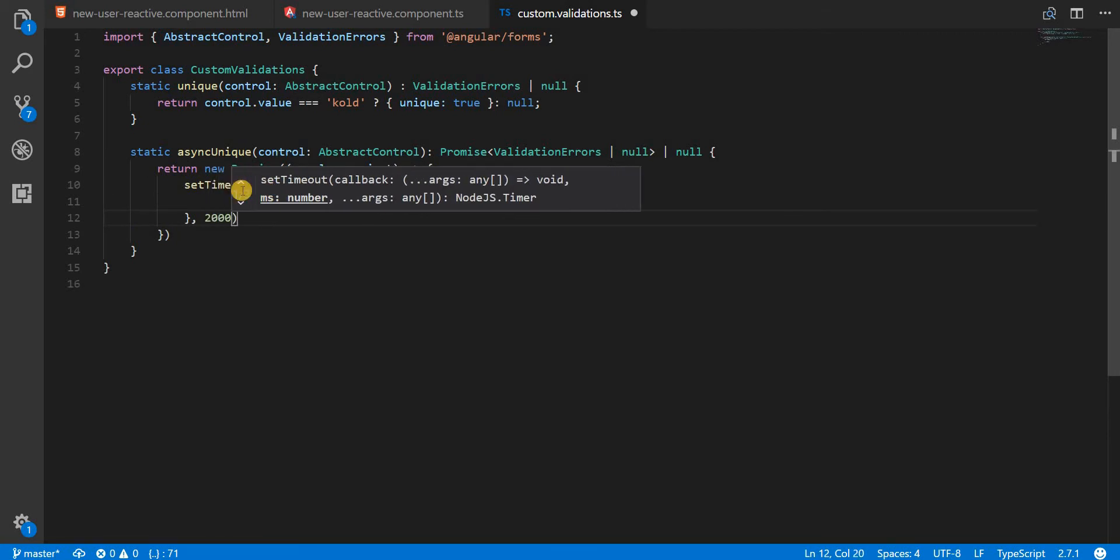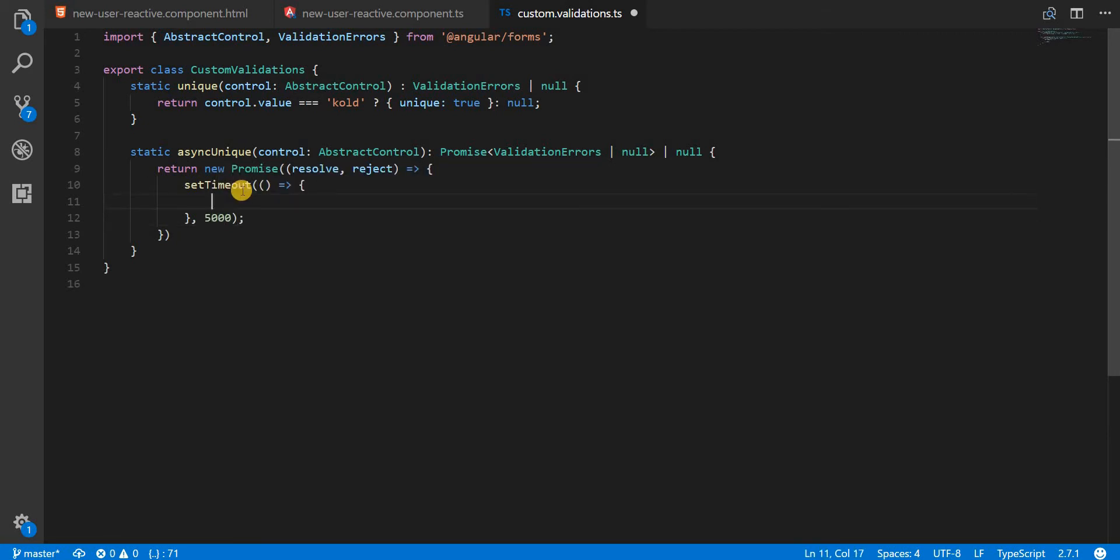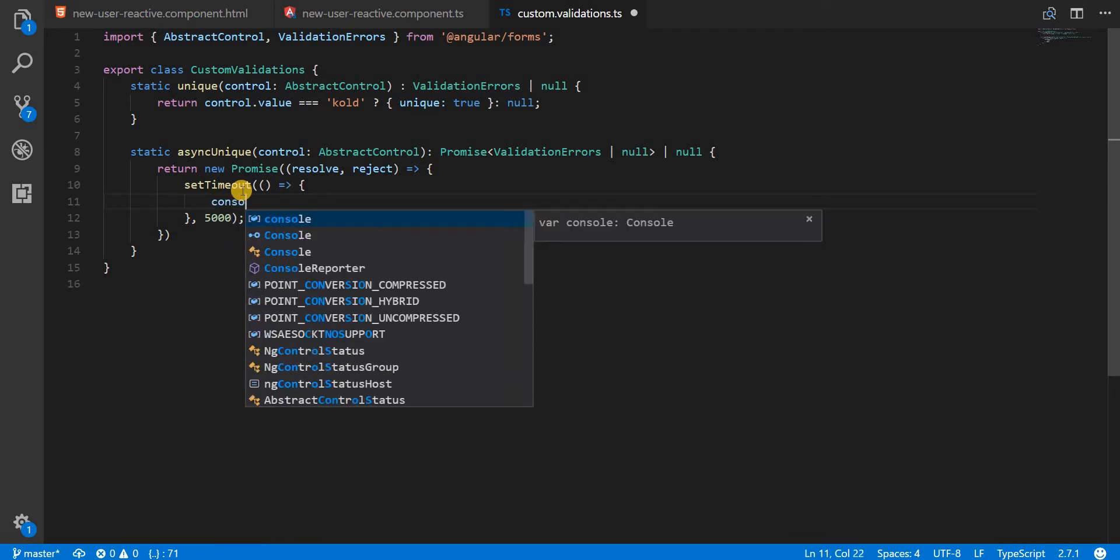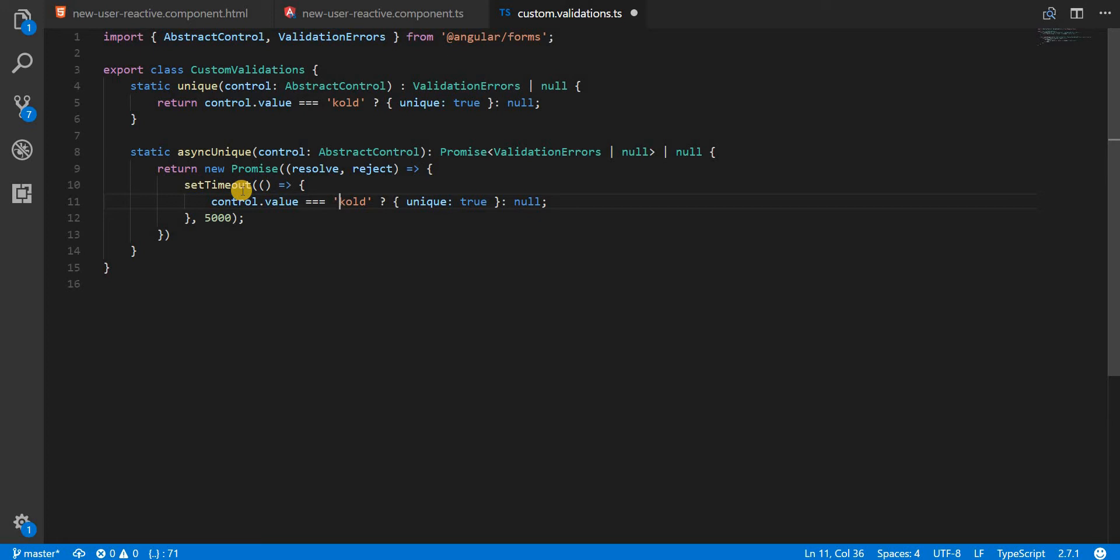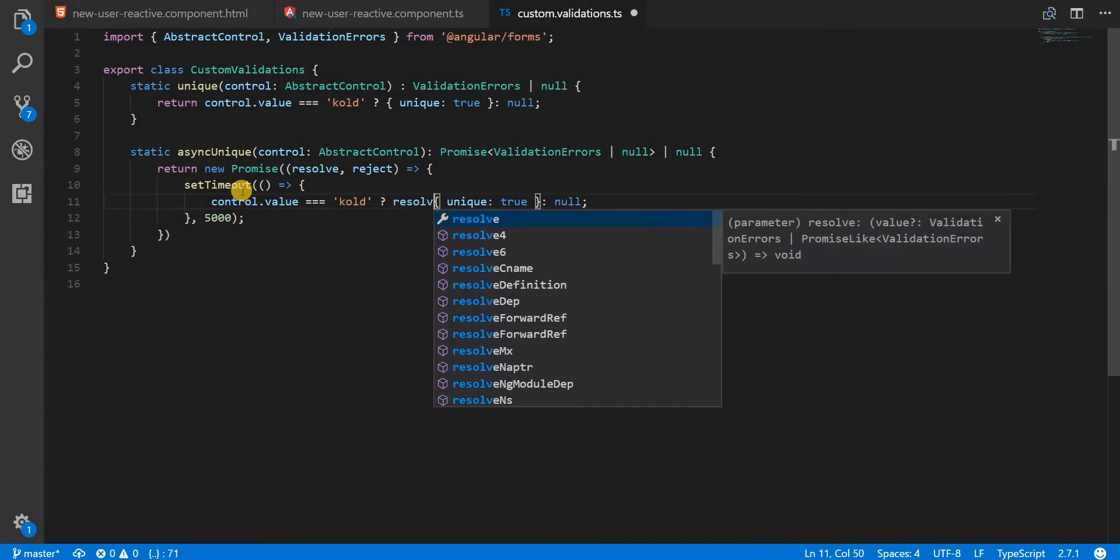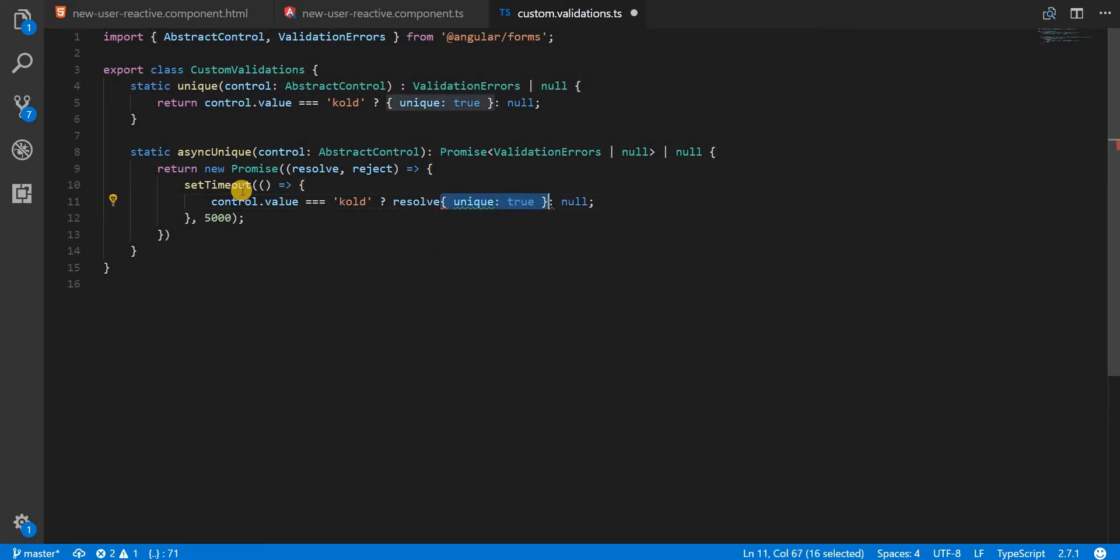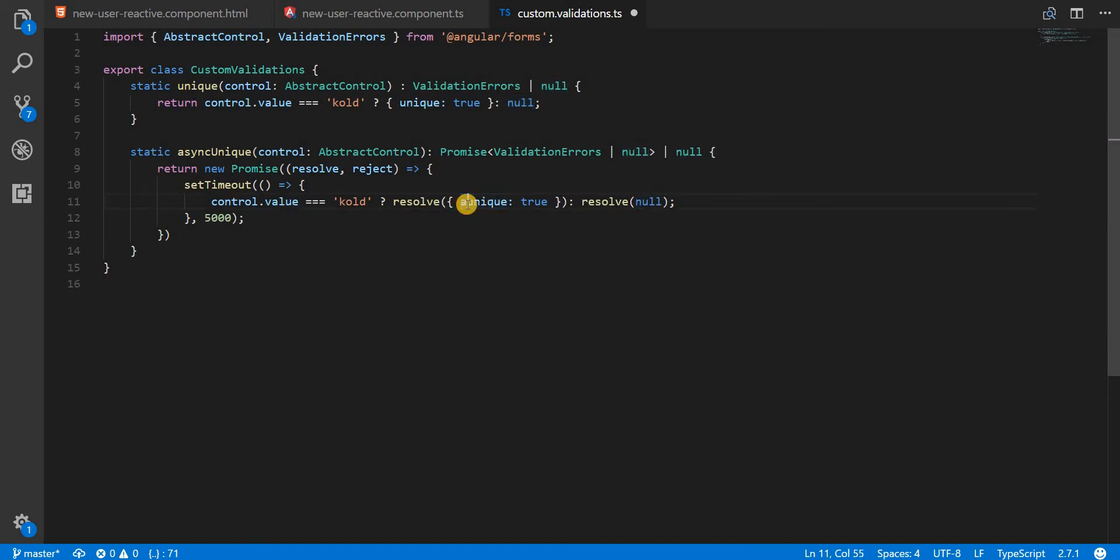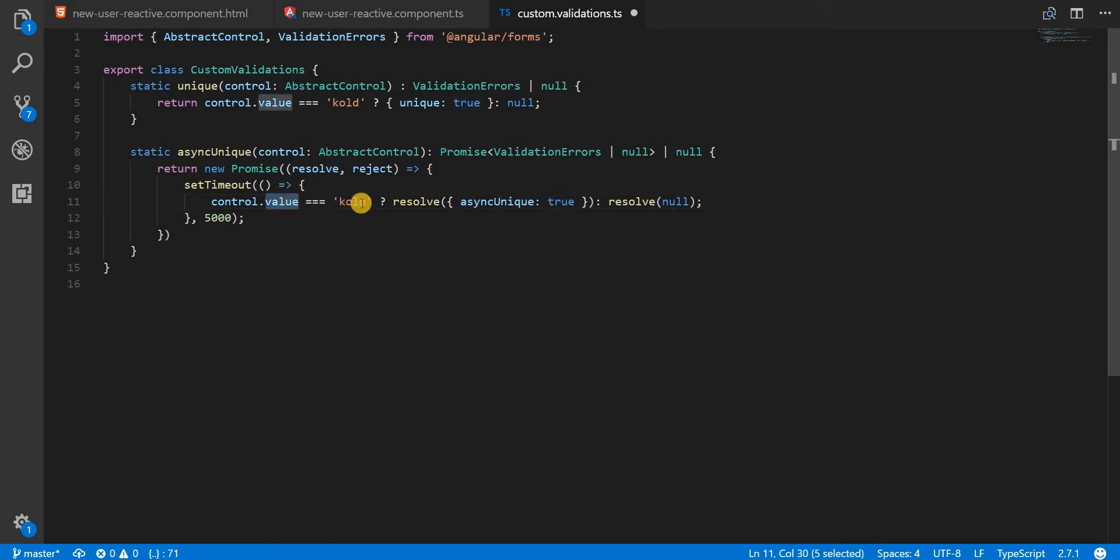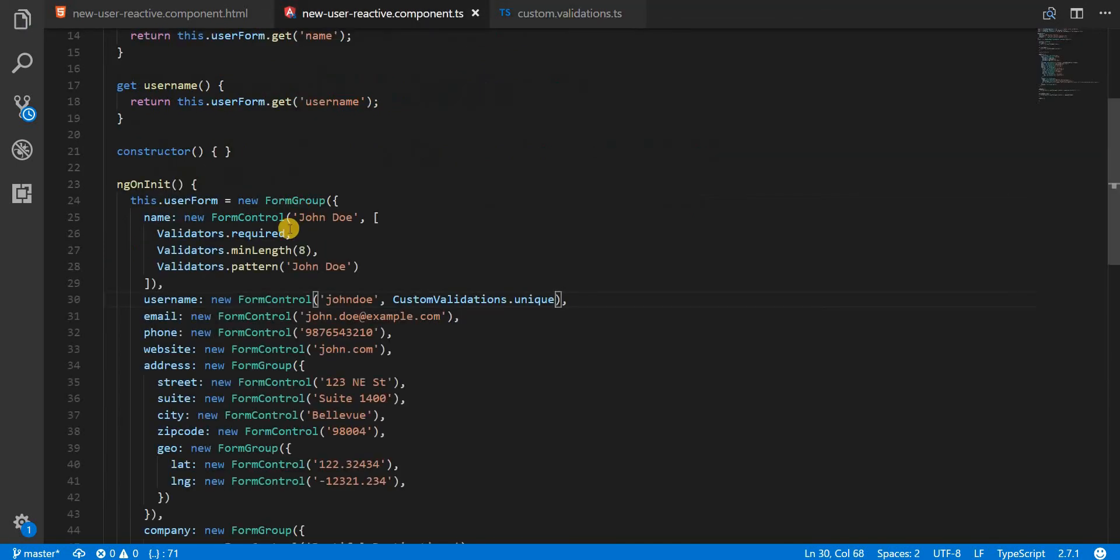Let's make this five seconds for now. We'll use the same logic that we had in the unique validator, but instead of returning these things directly, we will call the resolve method with these fields. We will resolve with an object that contains a key named asyncUnique and a value of true if the value is 'cold', or we'll resolve with null otherwise. Let's save this.